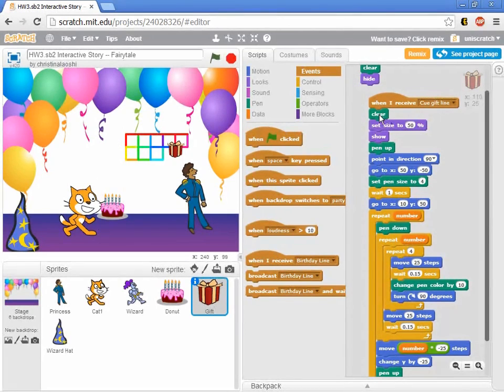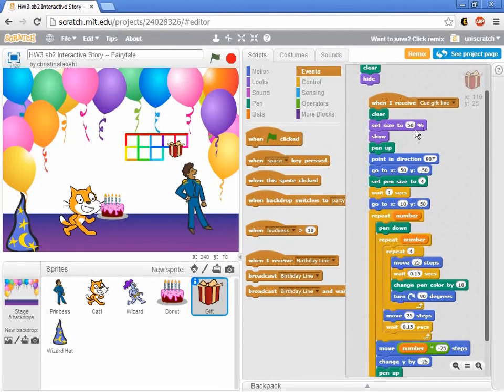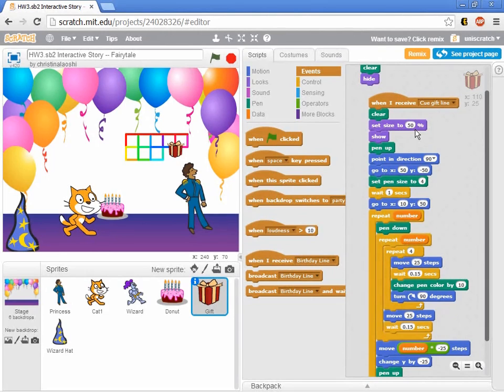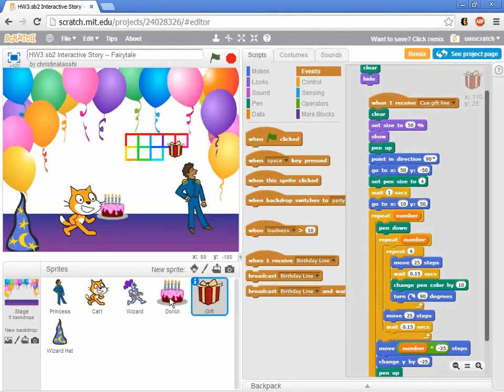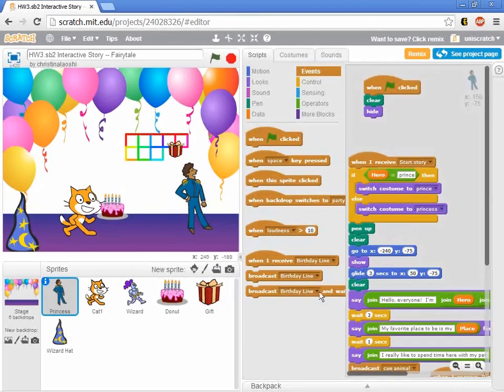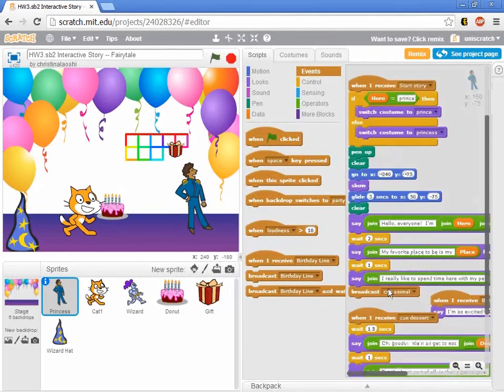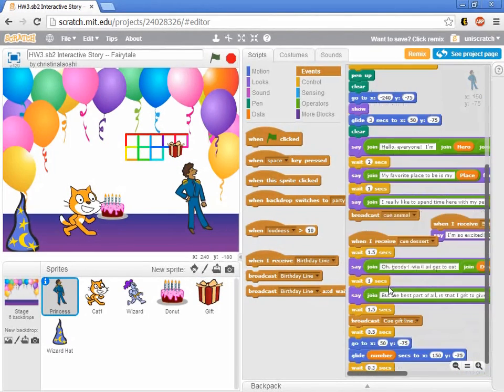It was very obvious to me that this message cue gift line is being sent twice. And you start to say, well okay, where? And so you spend a whole bunch of time looking around for where it is. It's over here in the prince somewhere.